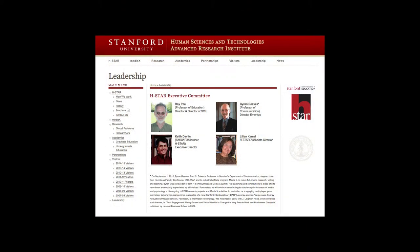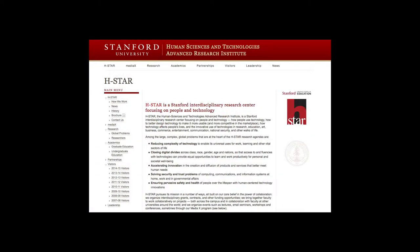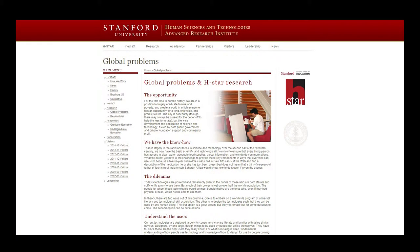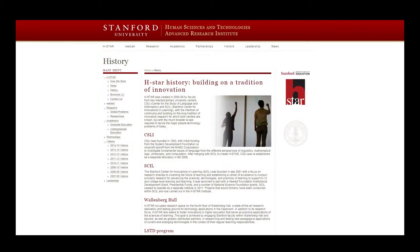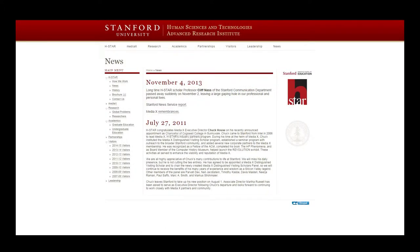He is also the Co-Founder and Director of the HSTAR Institute, the Human Sciences and Technology's Advanced Research Institute. It is a Stanford interdisciplinary research center focusing on people and technology — how people use technology, how to better design technology to make it more usable and competitive in the marketplace, how technology affects people's lives, and the innovative use of technologies in research, education, art, business, commerce, entertainment, communication, national security, and other walks of life.